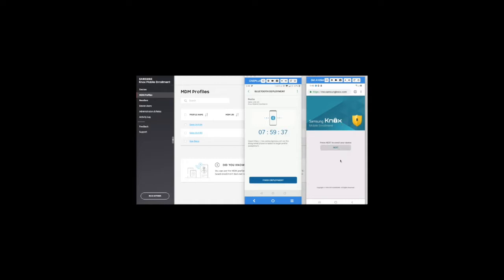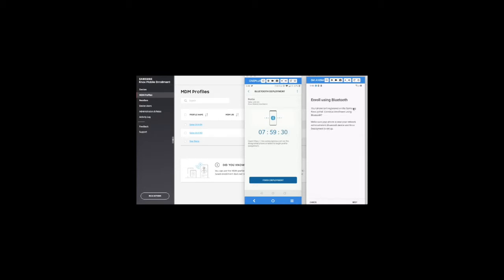I will go and click on Next, wait for the Bluetooth prompts to appear and pair the devices using Bluetooth. Once the devices are paired via Bluetooth, the actual Knox enrollment will start.